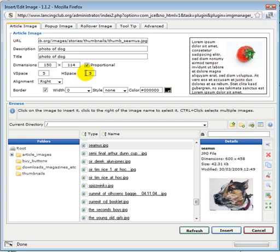We choose the V space and H space, this is the number of pixels around the image so that the text doesn't come right up to your image. 5 pixels is usually fine.